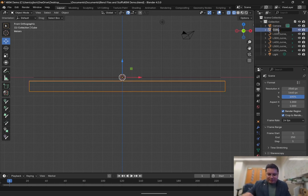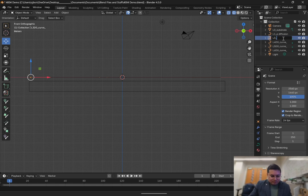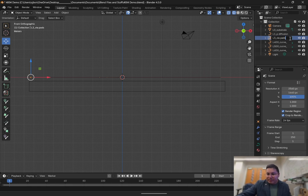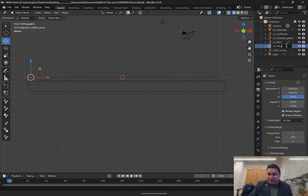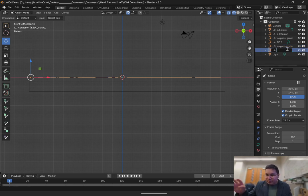Now we can relabel stuff. We can call this layer zero L0_substrate. The next layer: L1_P_diffusion. Then L3_via_pads_general. Then L4_SiO2. Then L5_via_pads_contacts. And L6_electrodes.